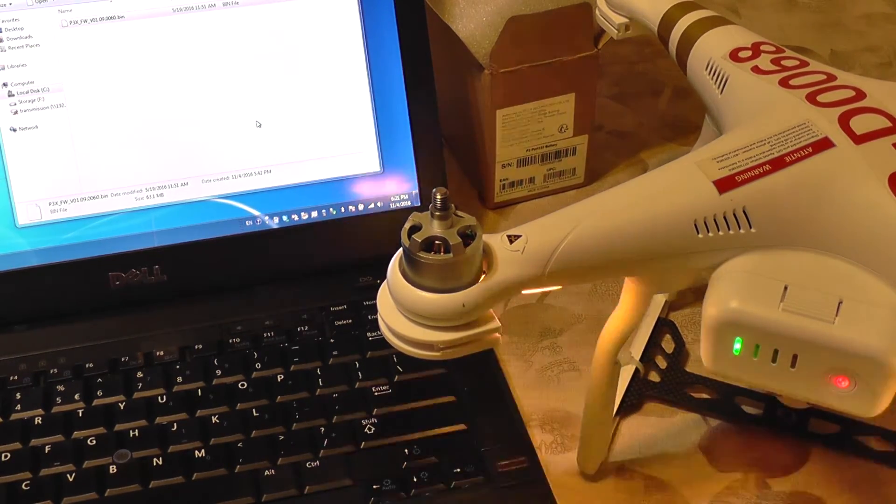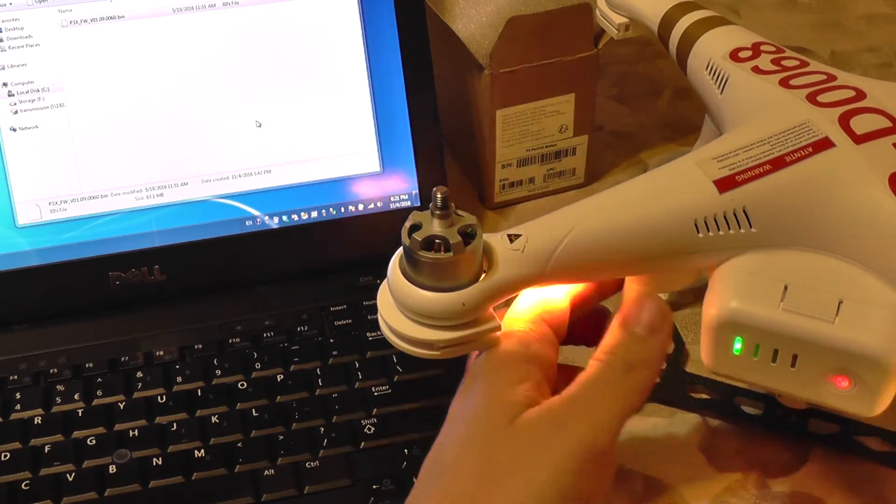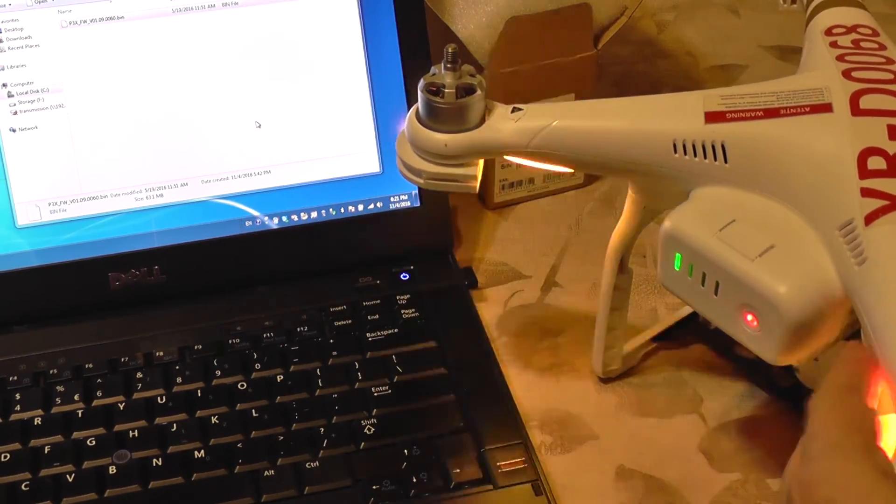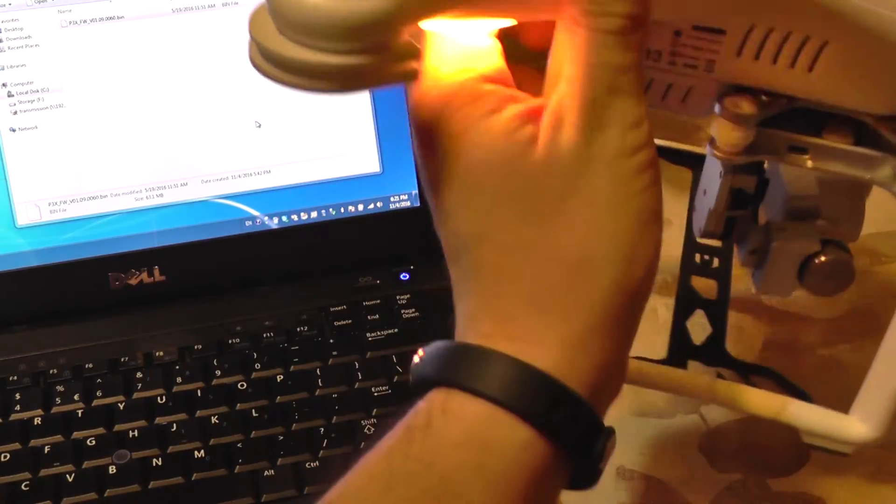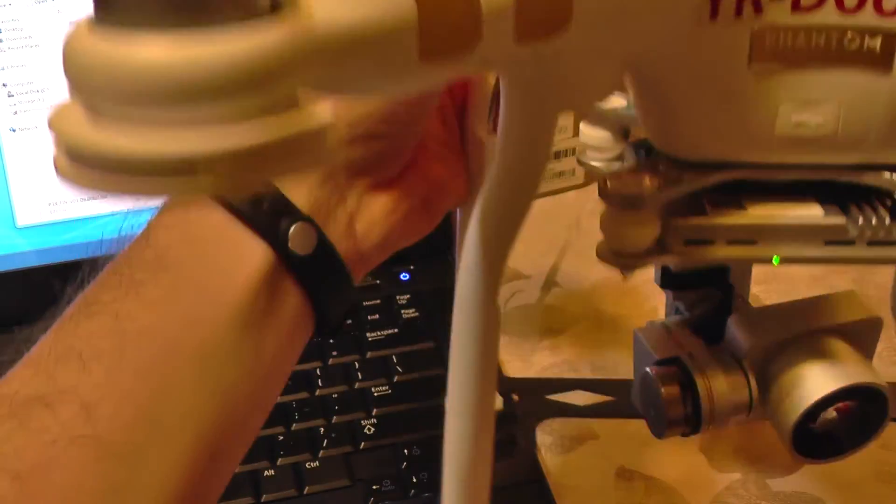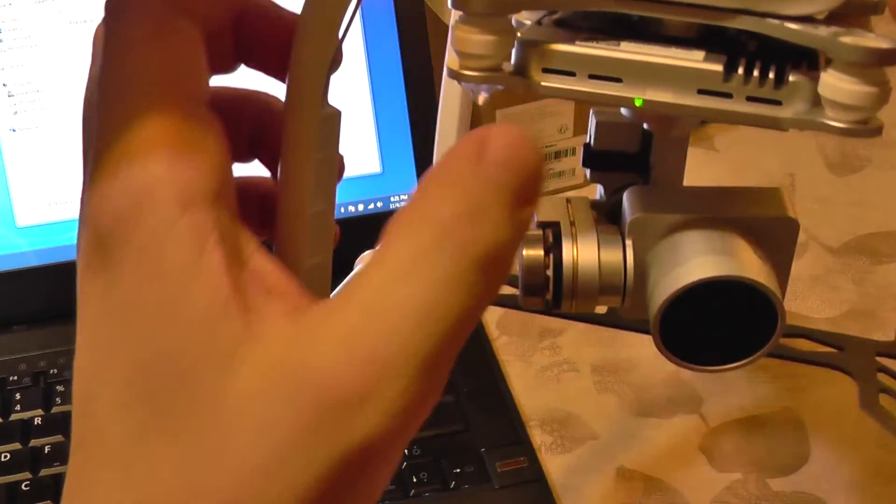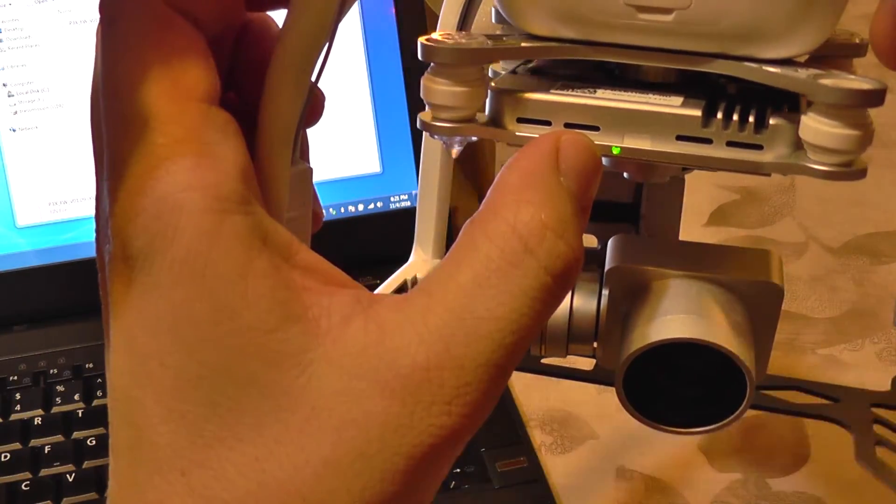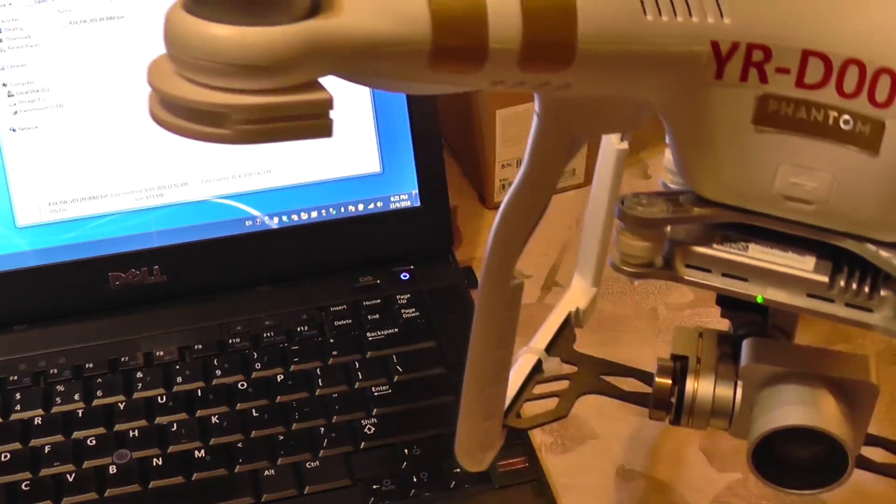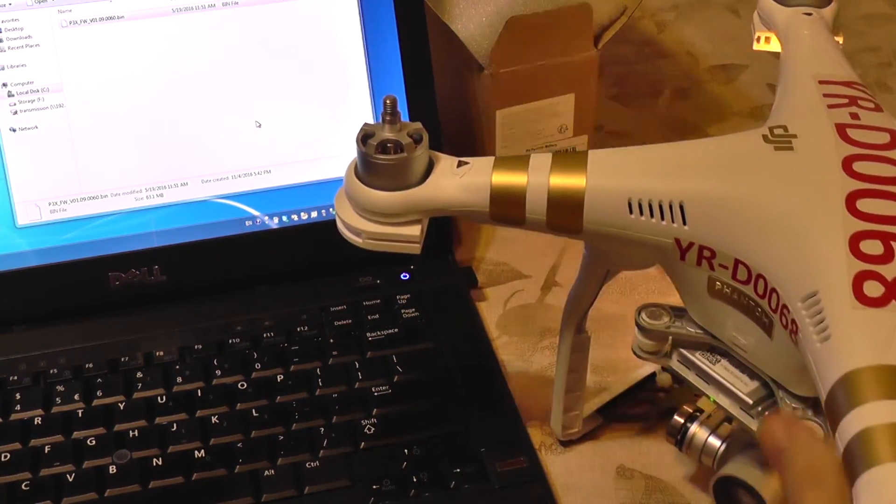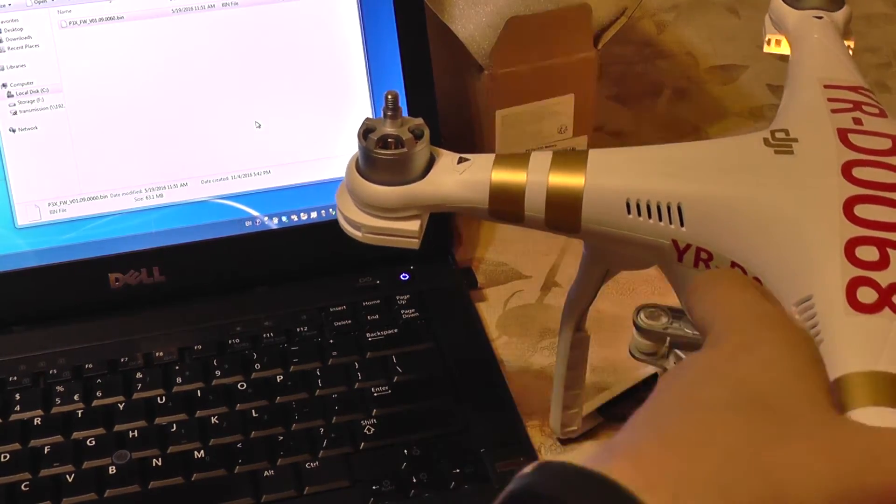And that should be the sound of success. We can check what it's doing and if it's finished by looking at the front here. If this LED is solid green, it means the update is finished and it's now safe to power it off.